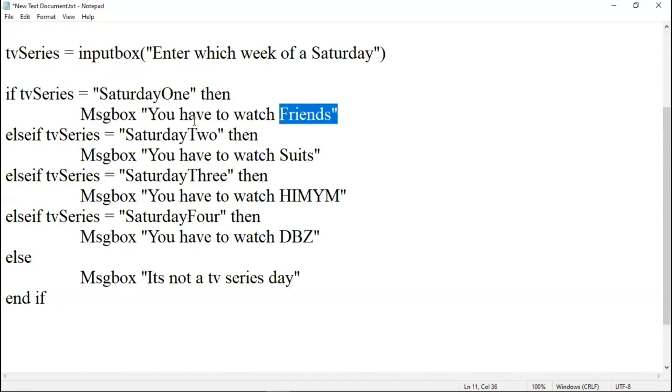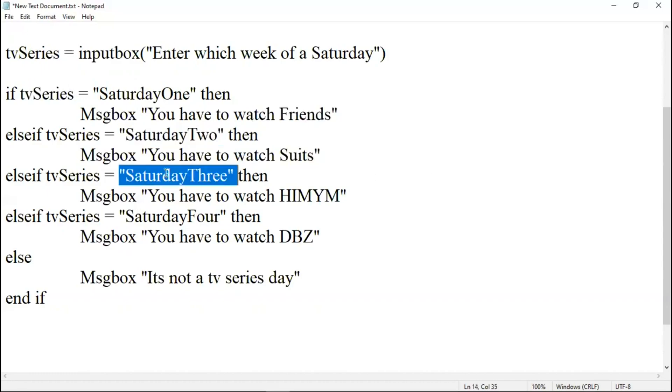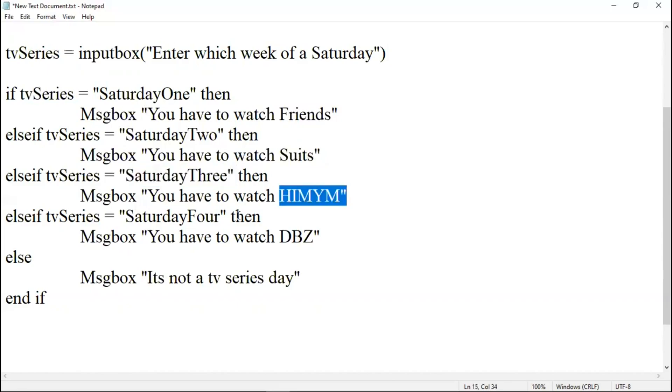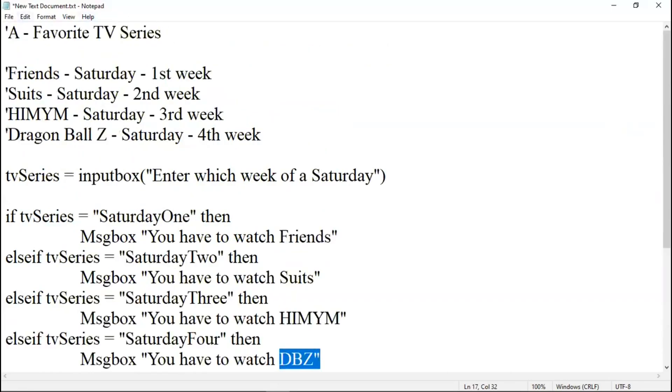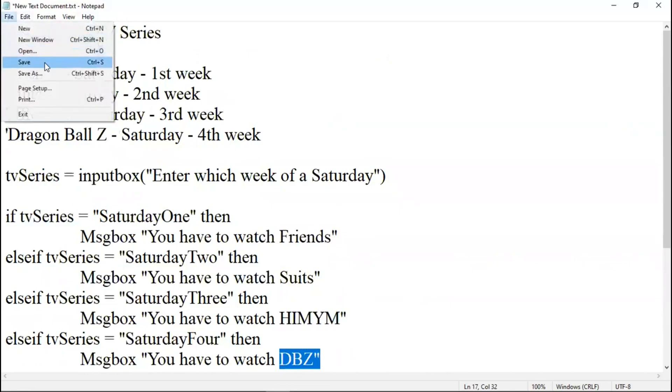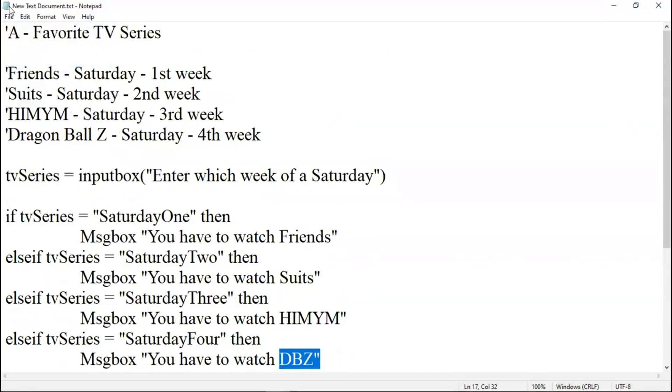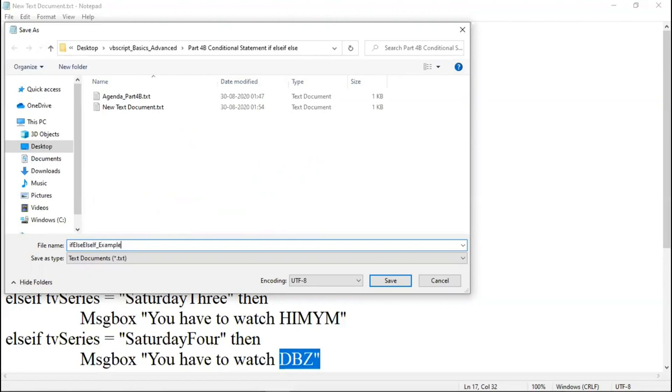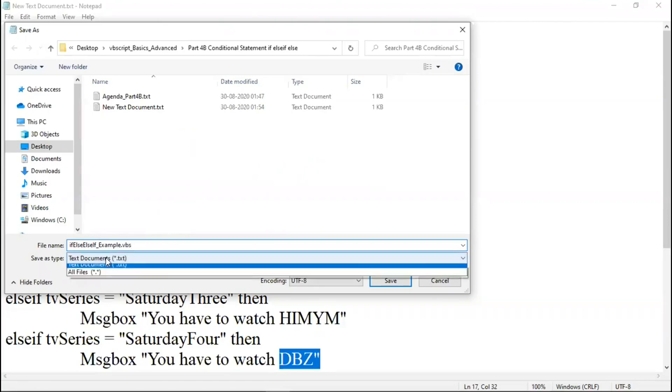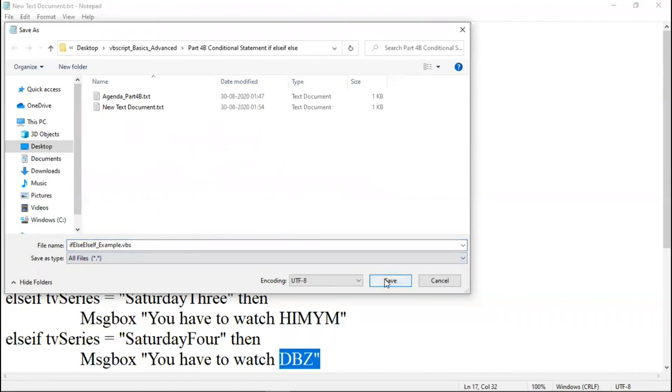If it's second Saturday, he has to watch Suits. If it is third, then How I Met Your Mother. If it is fourth, he has to watch Dragon Ball Z. If it is any other day apart from this, he has to not watch TV series. Let me save it. Let me save as. Let me put if else if example dot vbs. Let me select here all files. Let me save it.